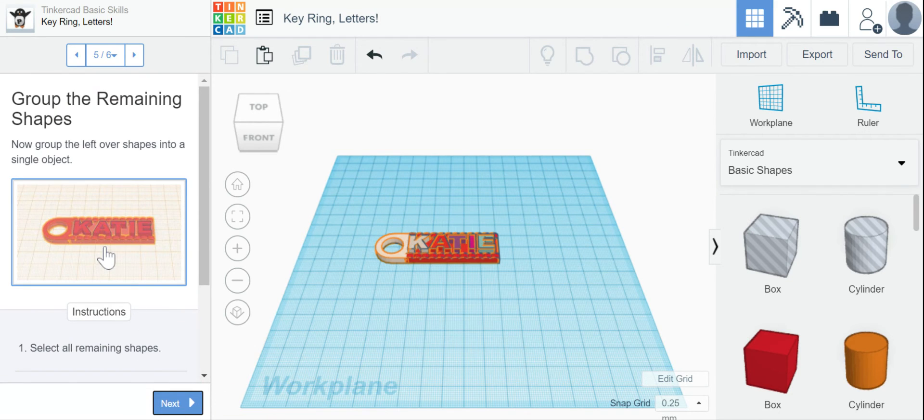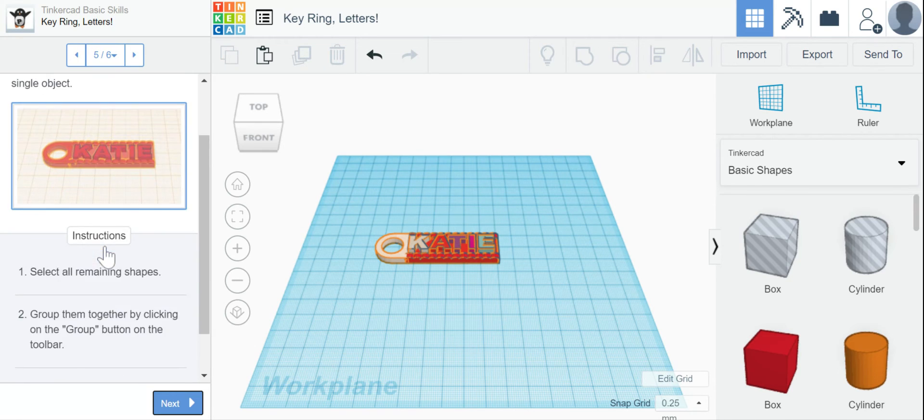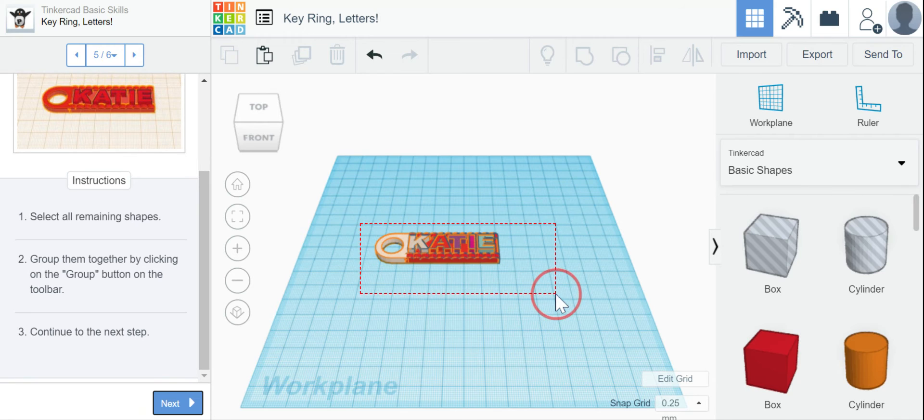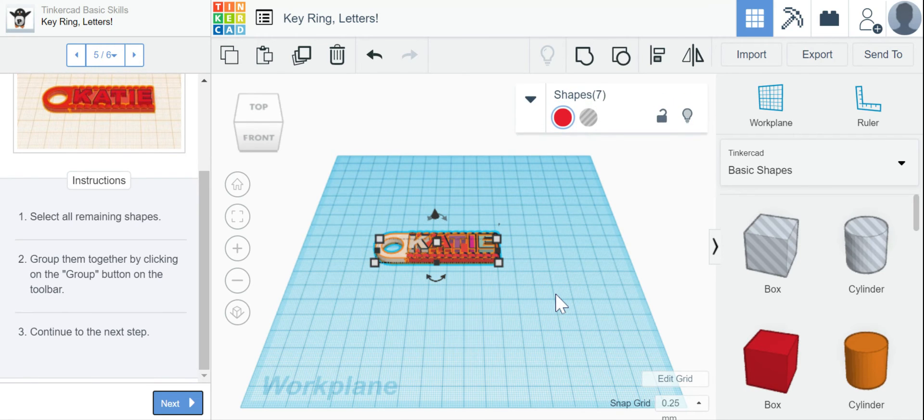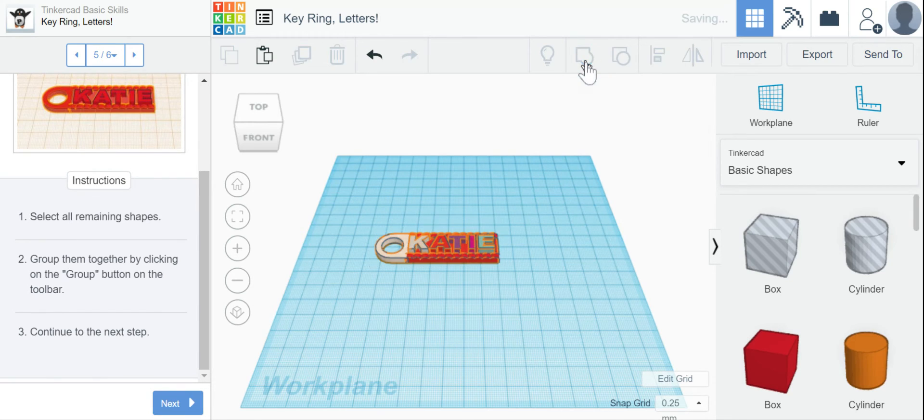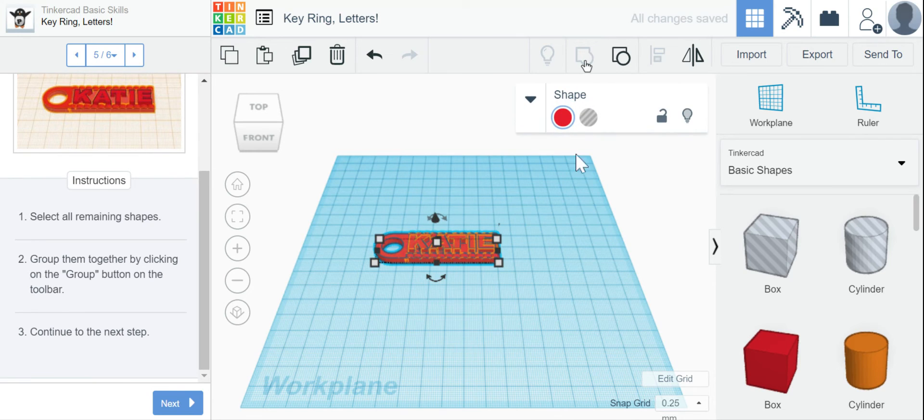Okay, so now we have to group them, which we should remember from our previous lesson. We want to select all the remaining shapes. So I'm going to marquee select again. And I'm going to group them together. If you're unsure of which button it is, remember you can hover and it will tell you. So I'm going to group them together and they should all turn the same color.